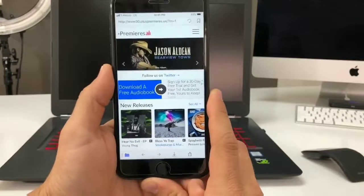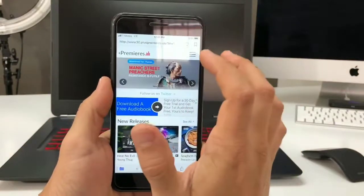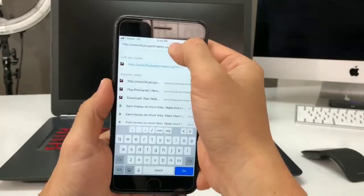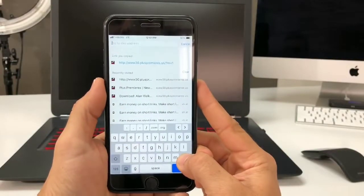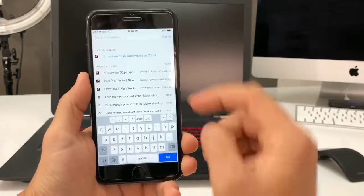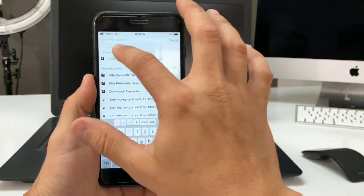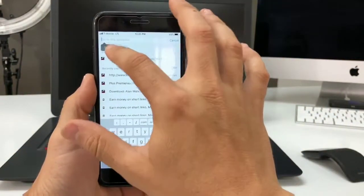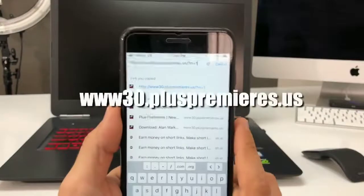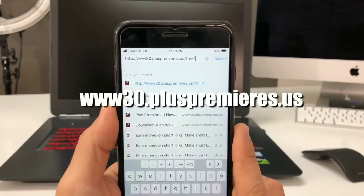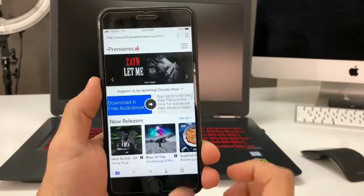Here, select the search bar at the top and type in a link — I'll have it in the description below. The address is www.30pluspremieres.us.